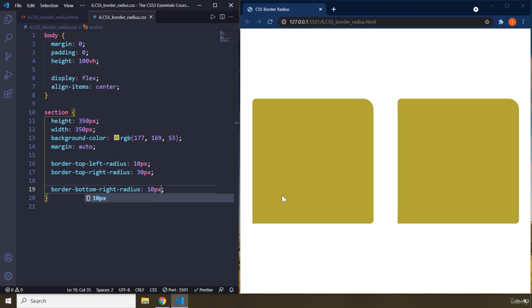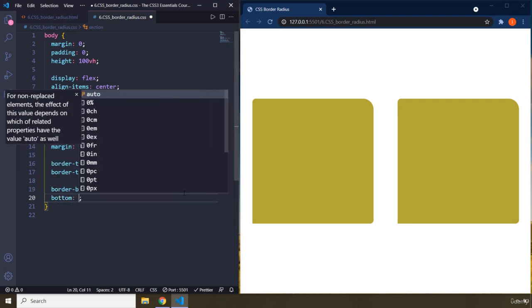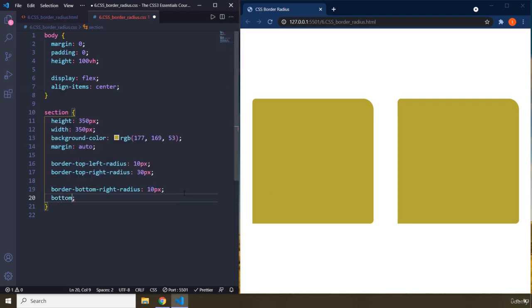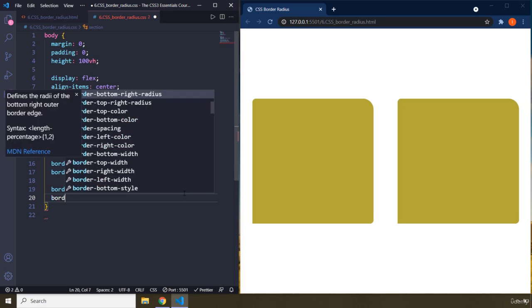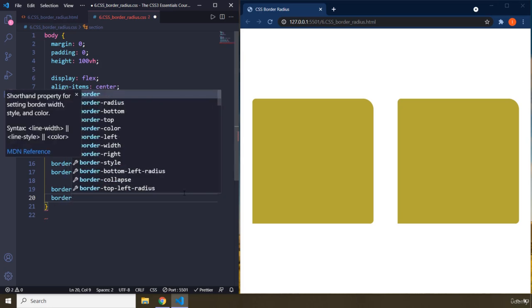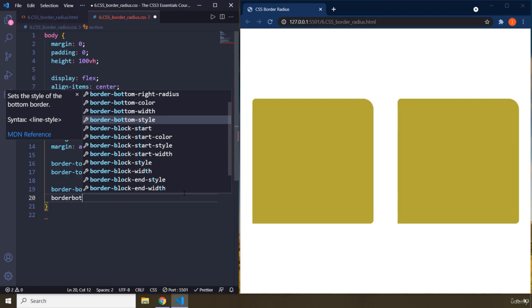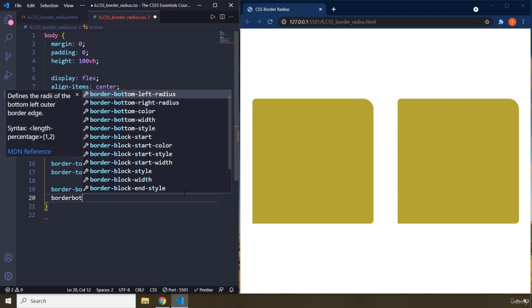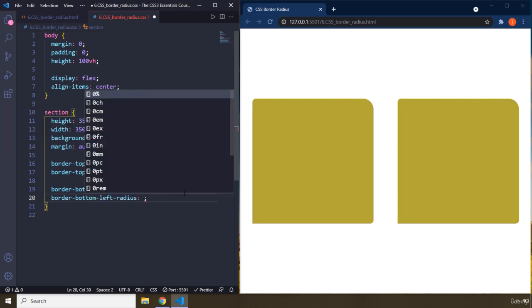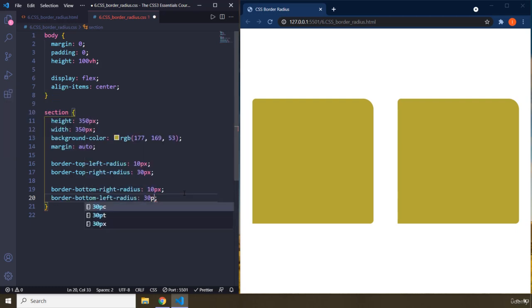And border-bottom-left-radius is going to be 30 pixels. There we go. So this is how you can create curvy corners for your boxes. Now we do have some shorthand properties as well.